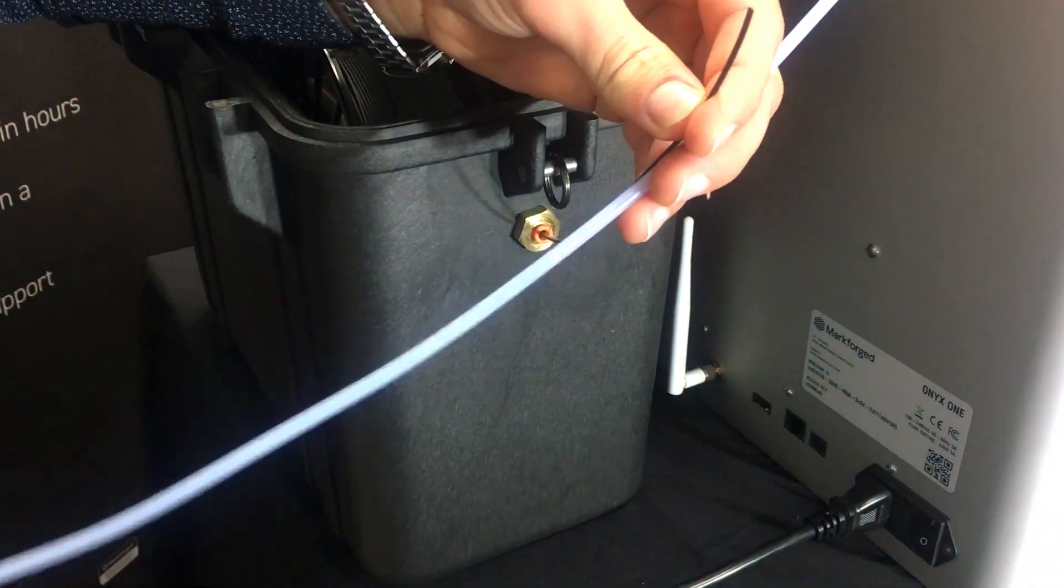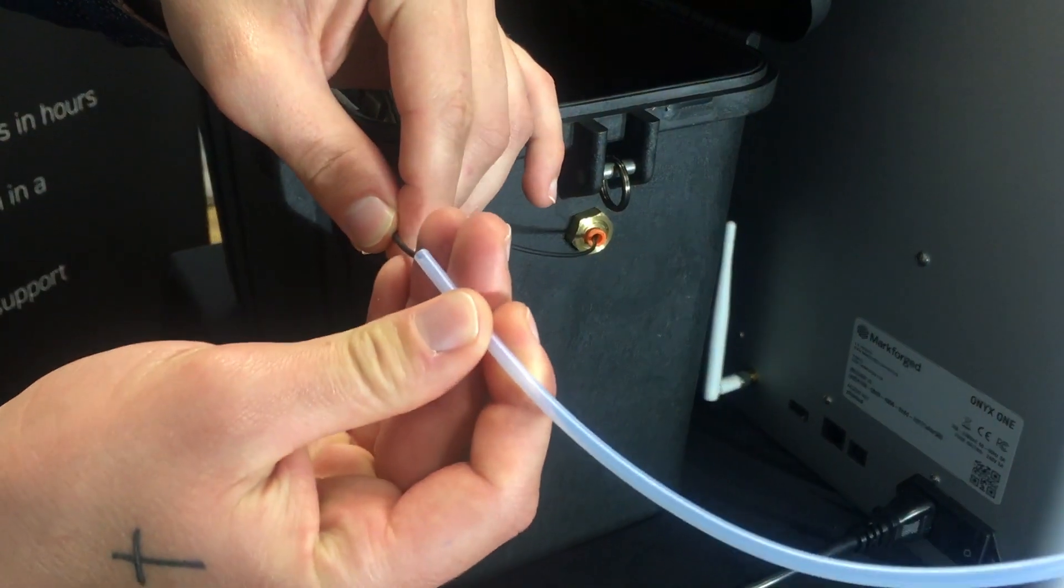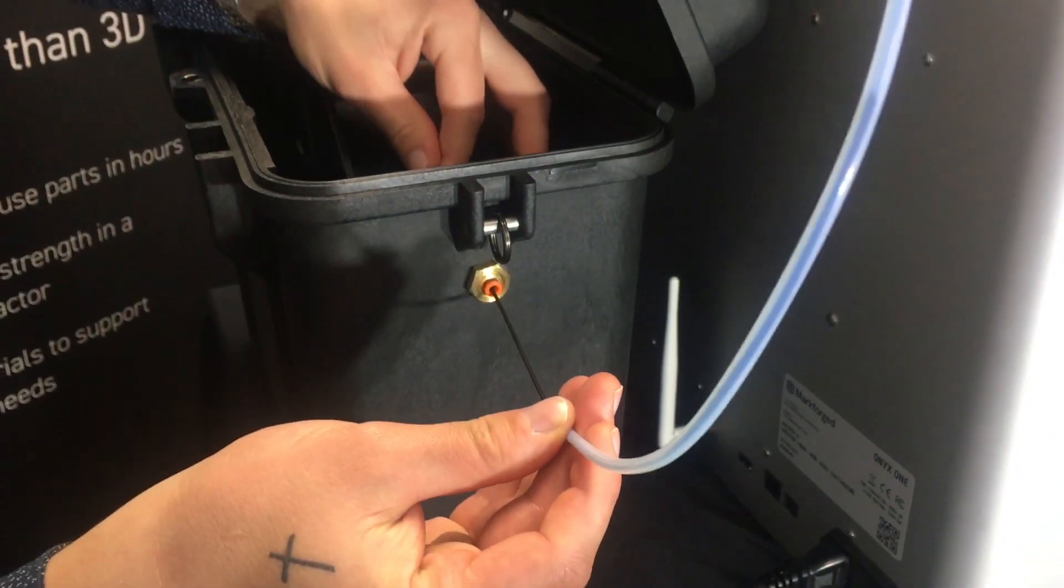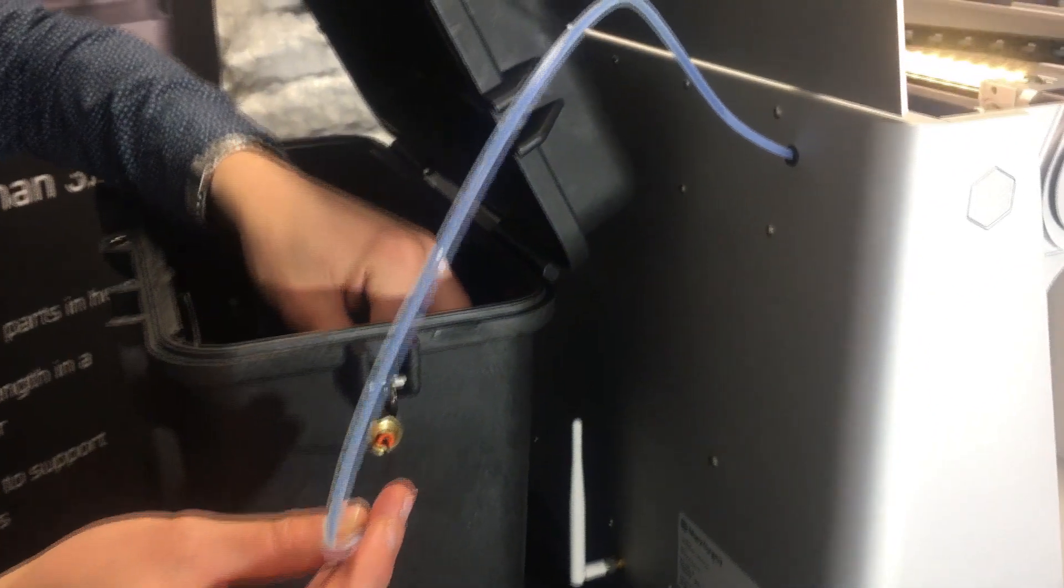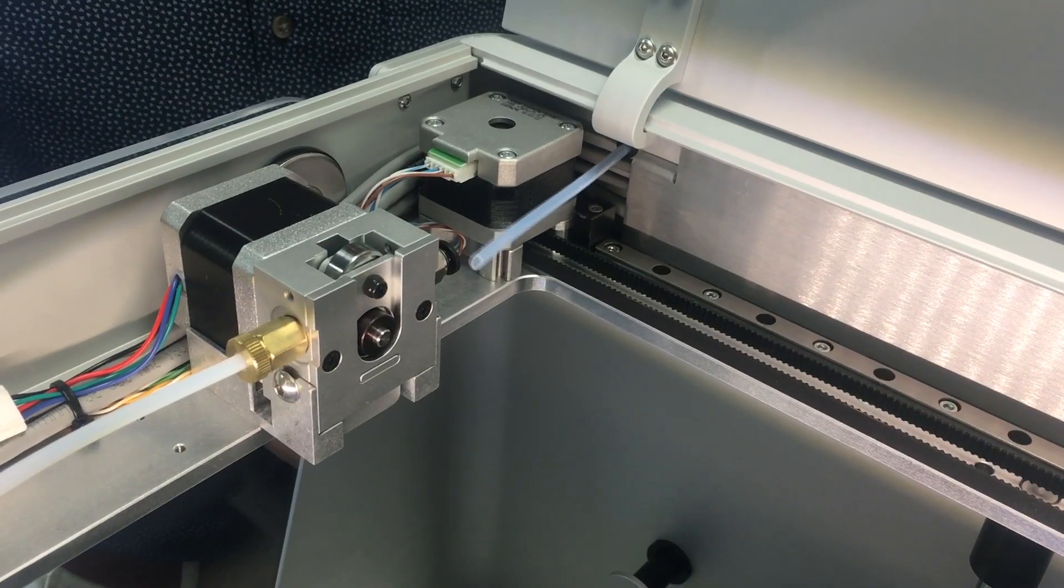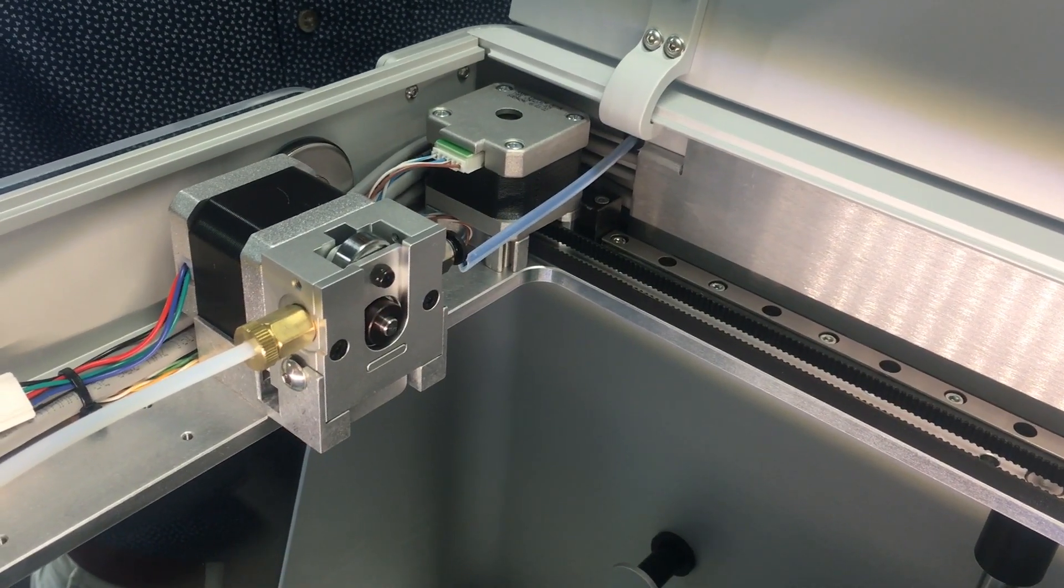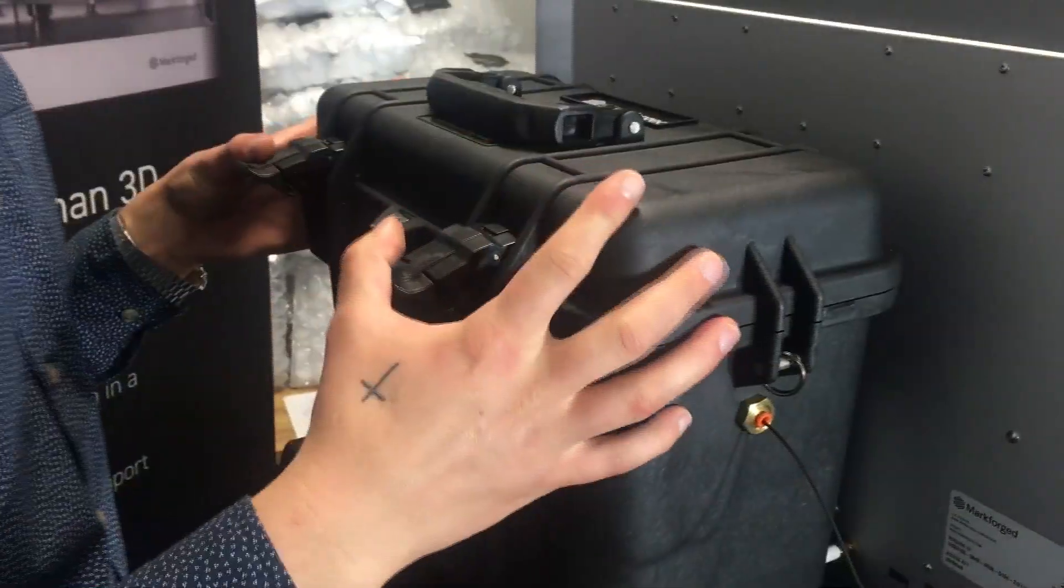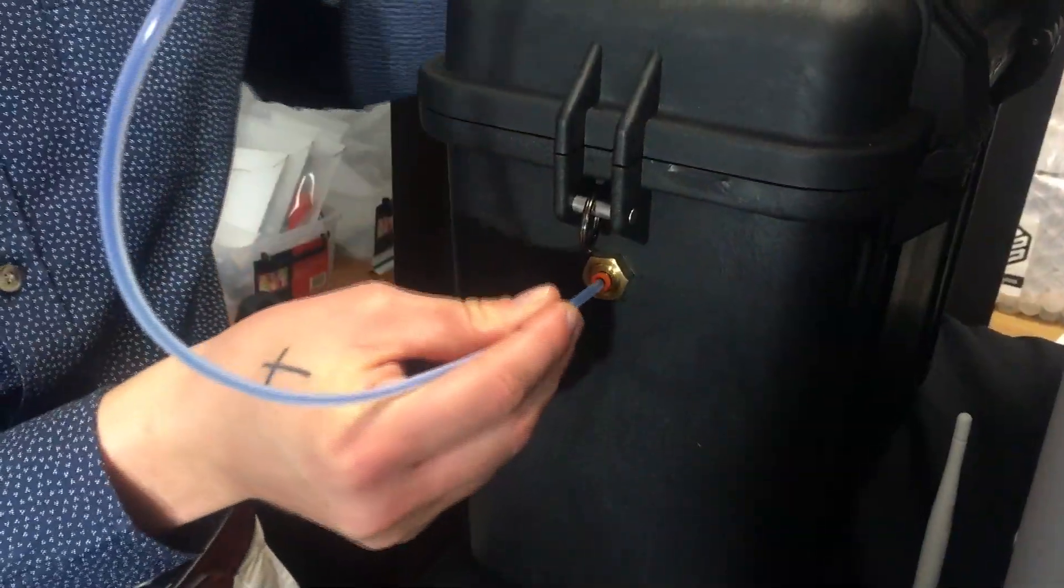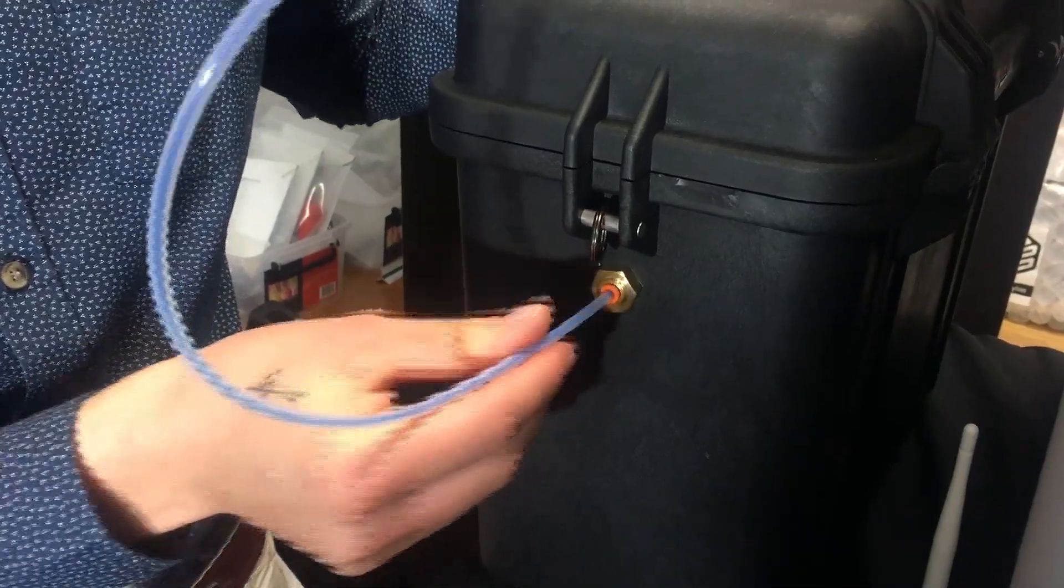Feed the Onyx through the tube, now close the dry box, and push the plastic tubing into the hole of the dry box.